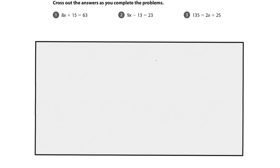Hey guys, this is just a quick video to help you out with solving equations with two or more add-ins. We're just going to work together on numbers 1 through 3. So we'll start with number 1.